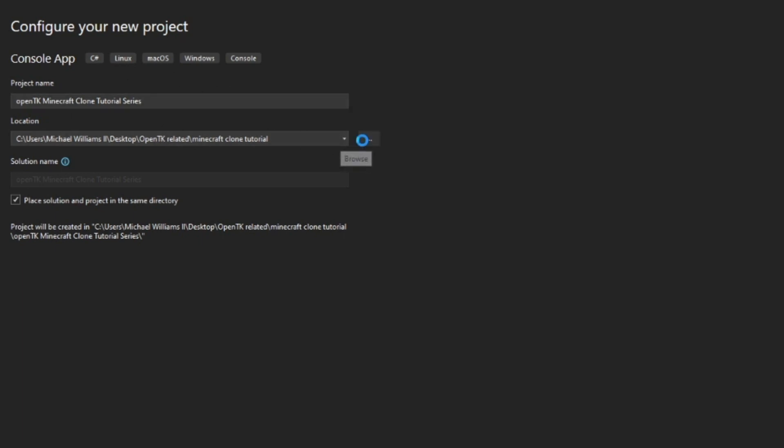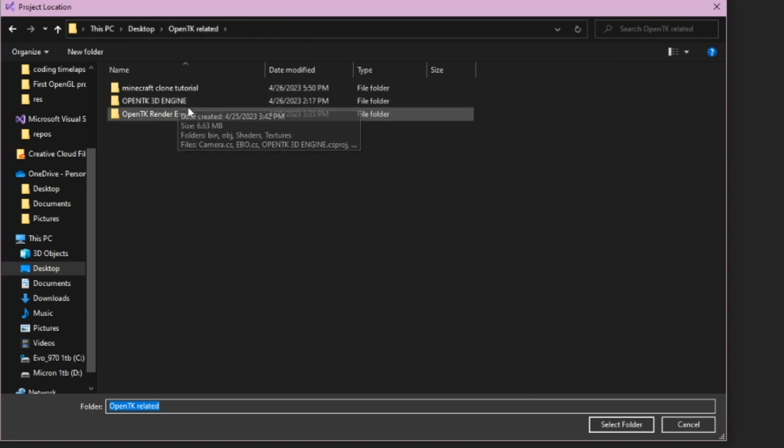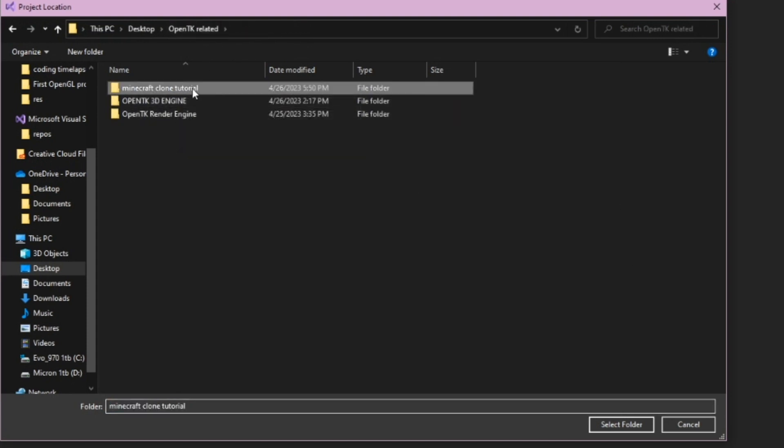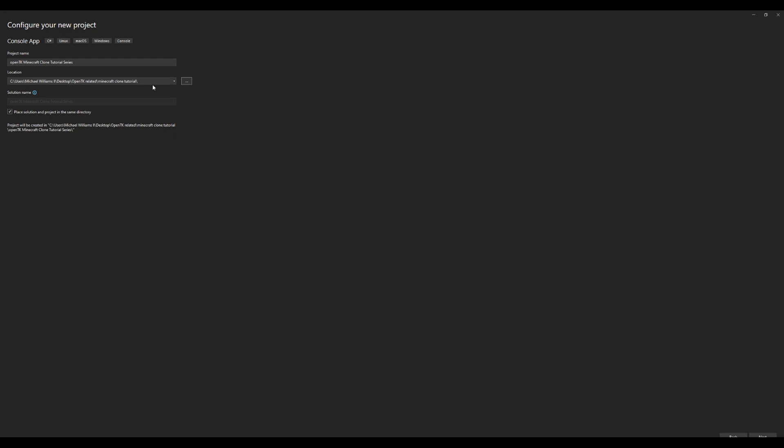And then for the location I highly recommend clicking browse and then making sure you put it in a folder that you remember. I'm going to put it in Minecraft clone tutorial. This is so that whenever you need to add something into there you know where it is, it's just a good practice.